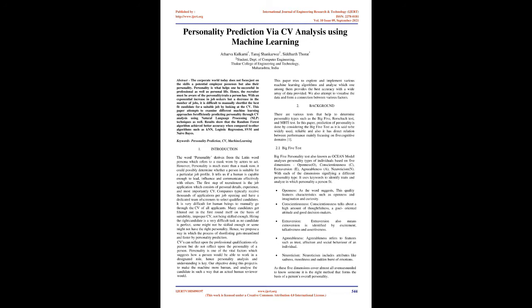Many candidates get filtered out in the first round itself on the basis of suitability, improper CV, not being skilled enough. Hiring the right candidate is a very difficult task as no candidate is perfect, some might not be skilled enough or some might not have the right personality. Hence, we propose a way in which the process of short-listing gets streamlined and faster by personality prediction. CVs can reflect upon the professional qualifications of a person but do not reflect upon the personality of a person.